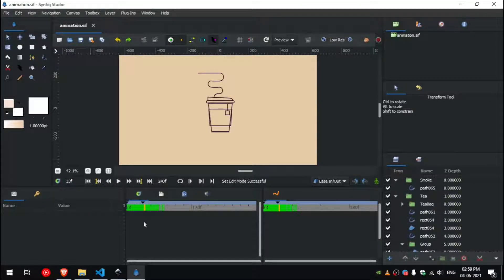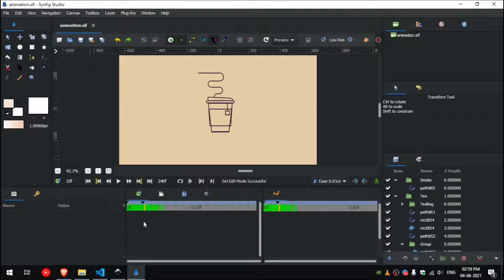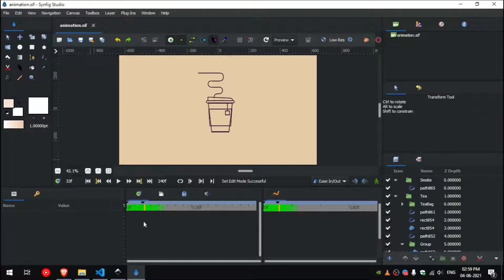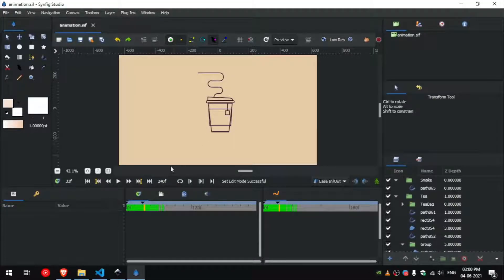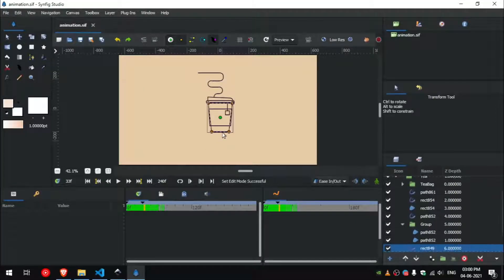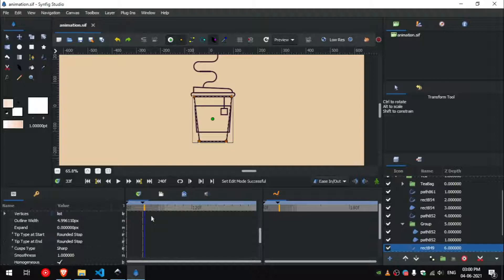But that's not what we want. We want the stroke to be revealed one by one and have a delay between them. Now we will delay the animation for each outline. First of all I want this to be the first to get revealed, and then this outline.